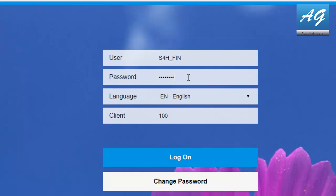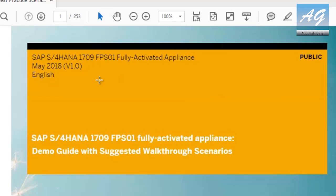So again, all the usernames, and the passwords, and the data that I'm going to use in this demo are available in this PDF that is shared by SAP. This is the SAP S4HANA 1709 demo guide. I'm going to leave the link in the description.